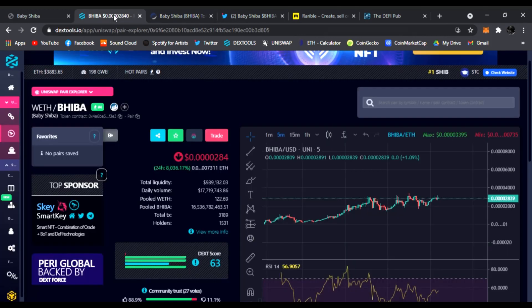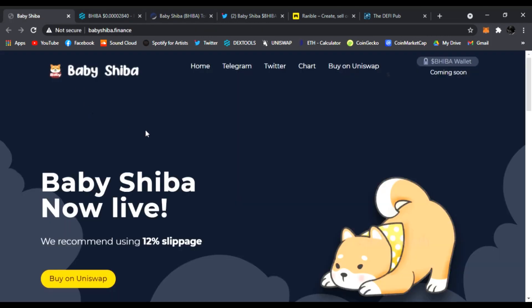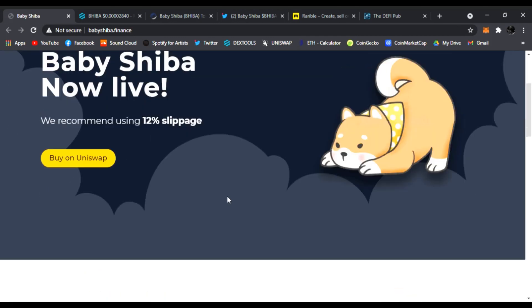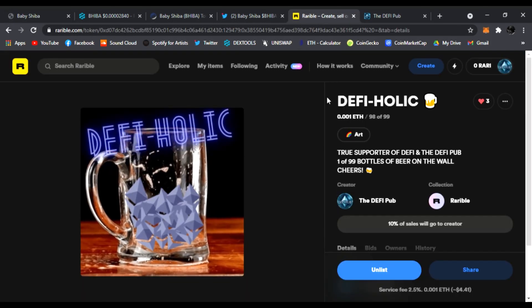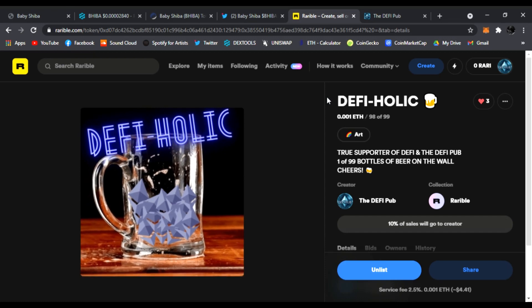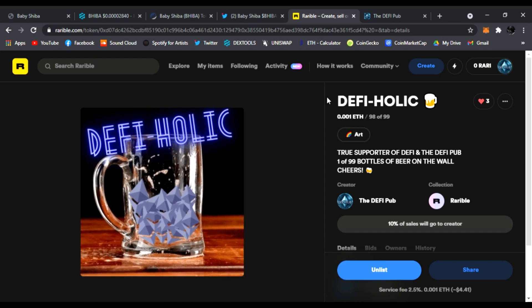That's all I wanted to share with you guys. Baby Shiba is on a roll. It is trending. It is the baby of Shiba Inu, and it could do really well. We'll see how it goes.